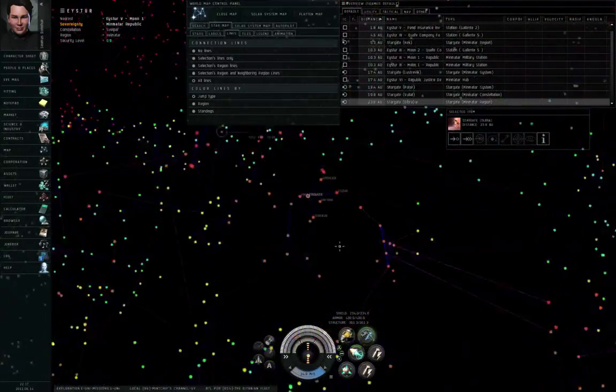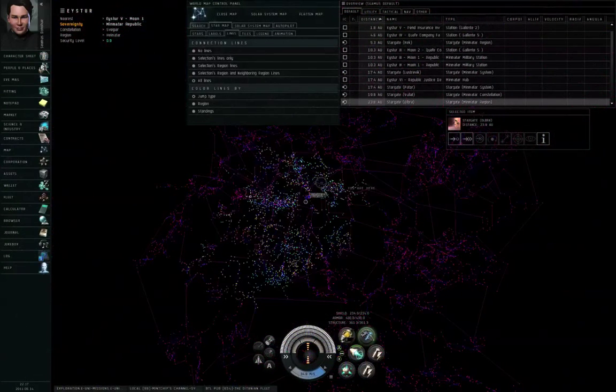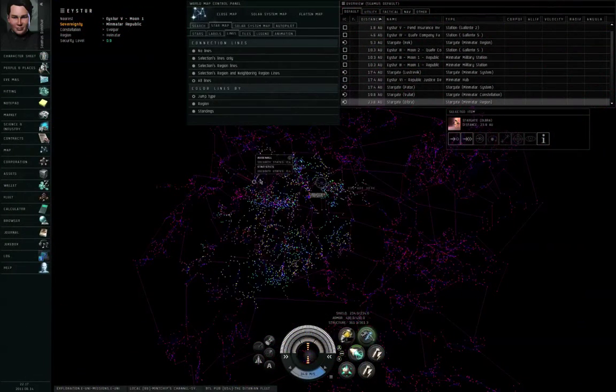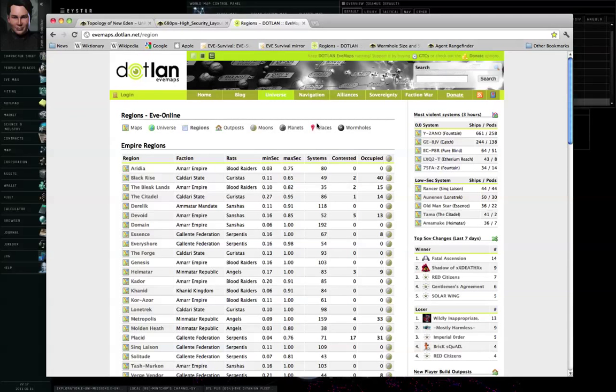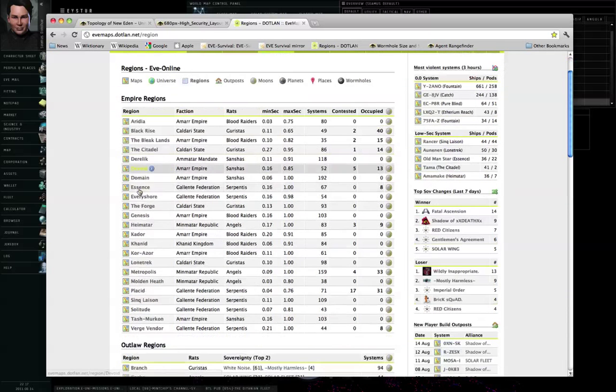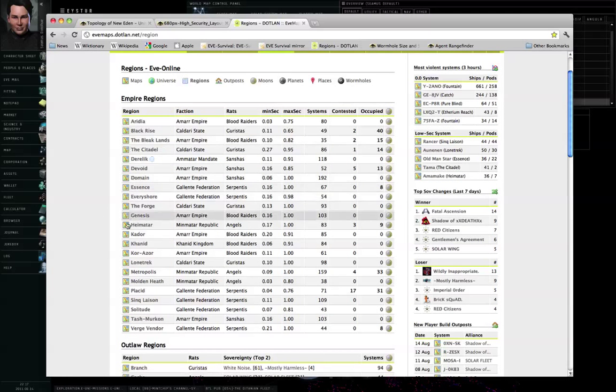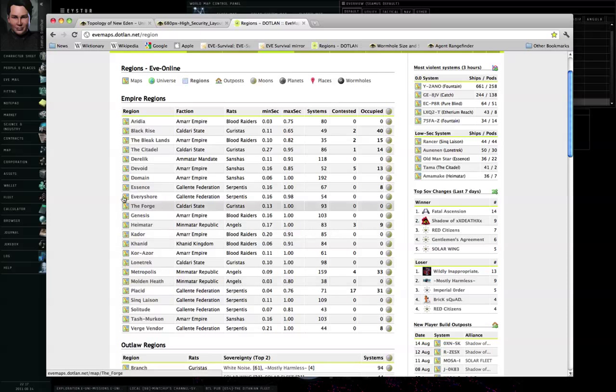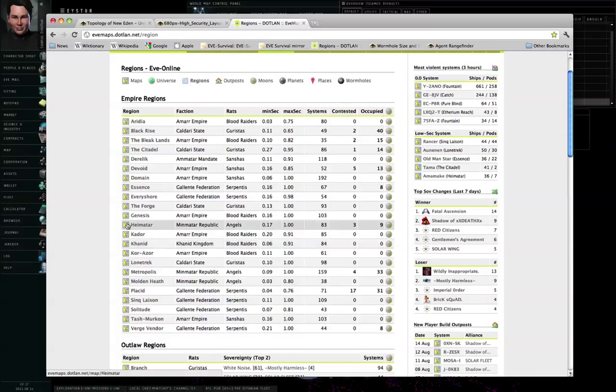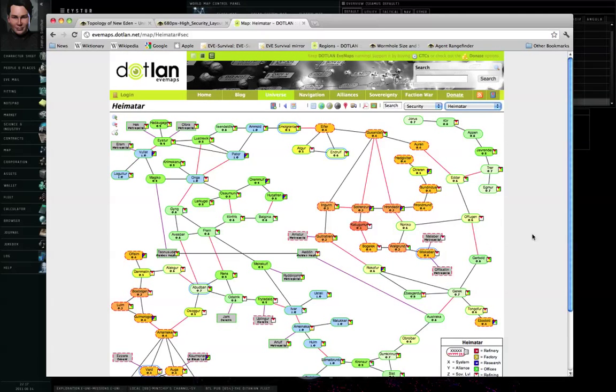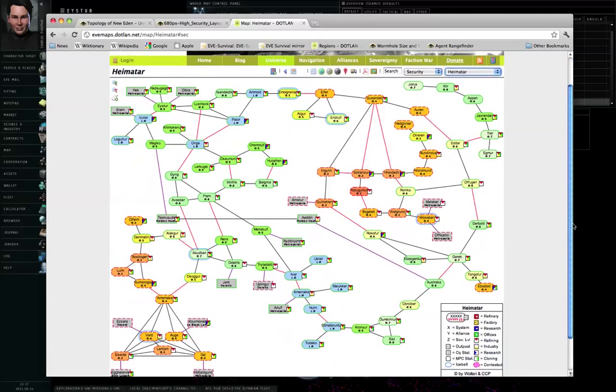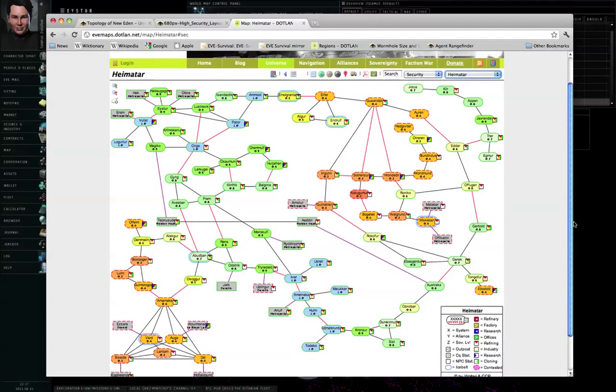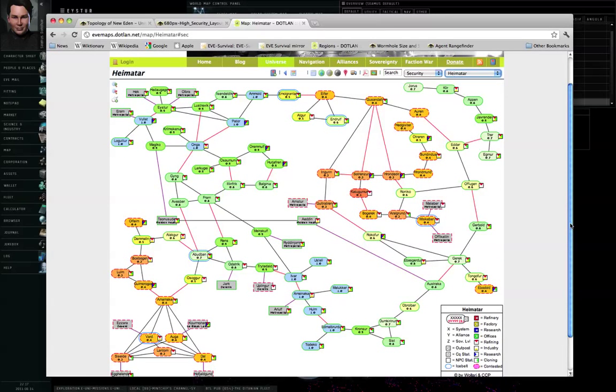Some players will use out-of-game resources for their navigation work. Dotlan is a very common example. So for example, if I click on any of these map icons, this is evemaps.dotlan.net/region. So if I click on any of these map icons, I'm in Heimatar right now, I can look at the connections of the solar systems in a flat form.